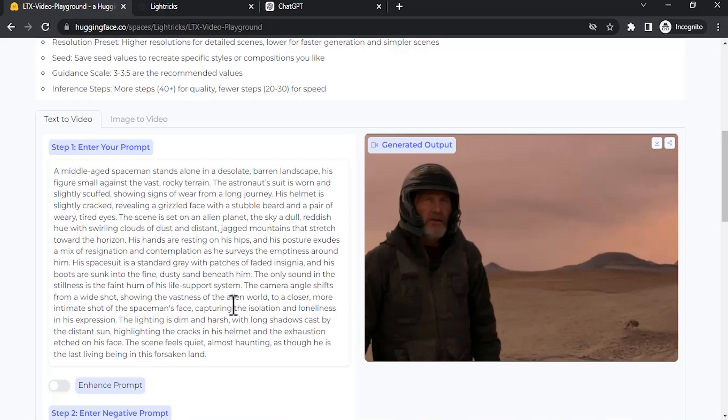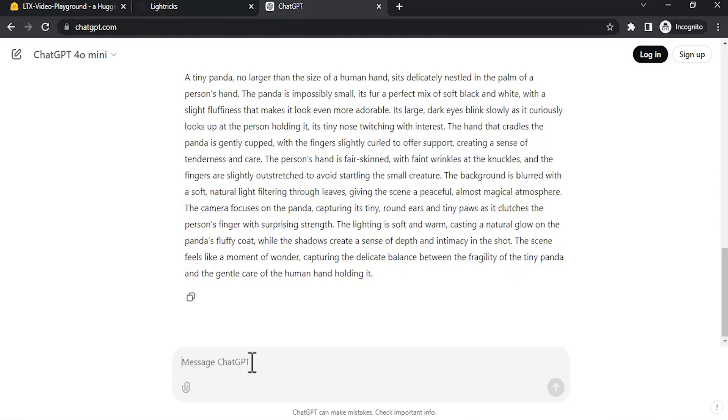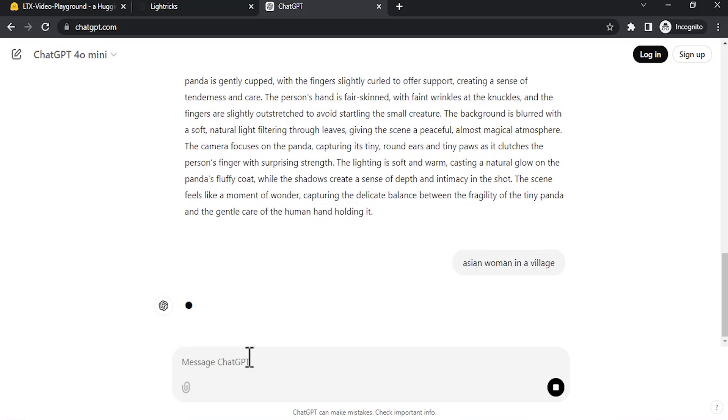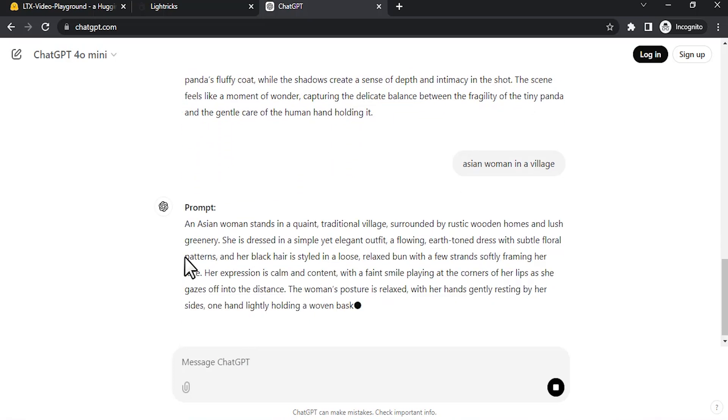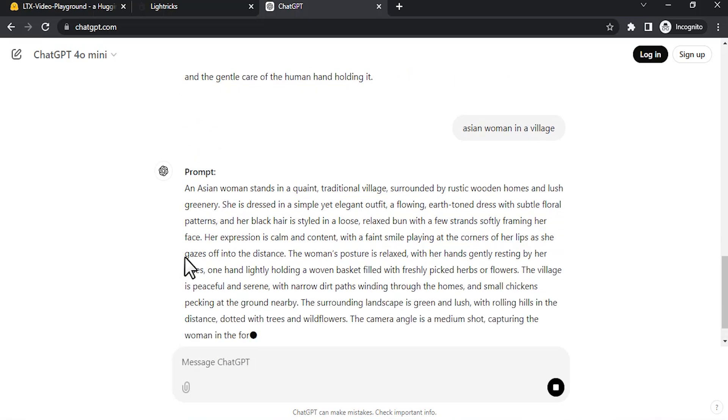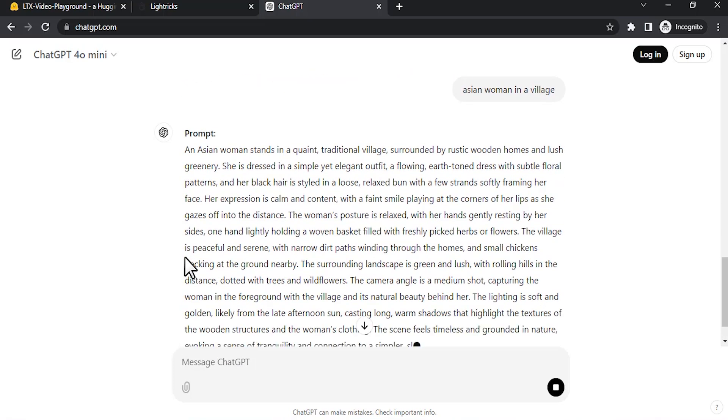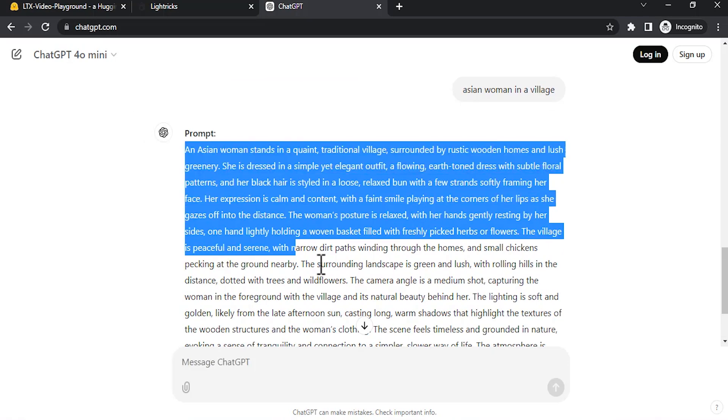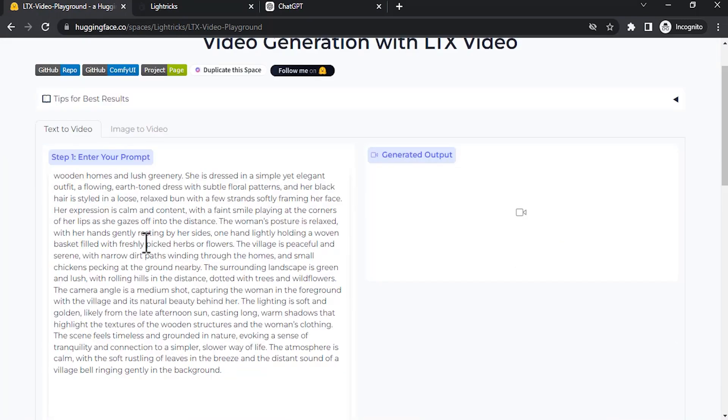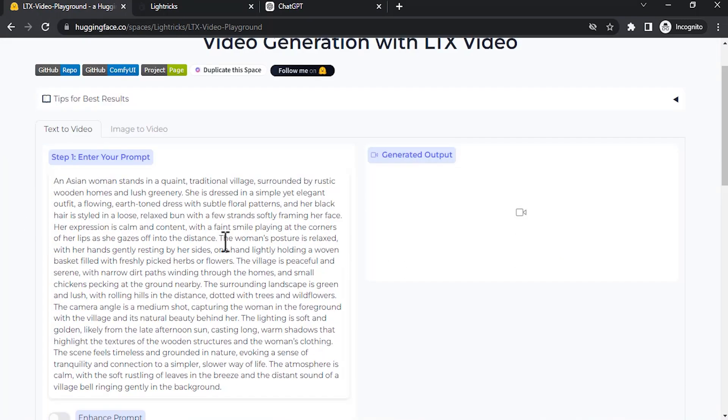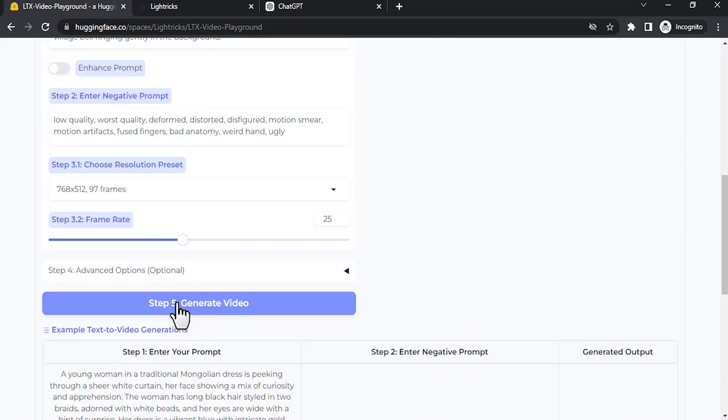Let me try another prompt. Let me type in the next theme: Asian woman in a village. This is a simple theme. You can also give a cinematic theme as well. Let me try this. Enter this prompt. I'm going to leave the rest of the details as it is. Generate a video.